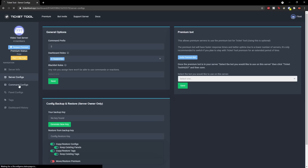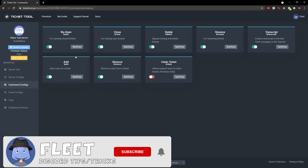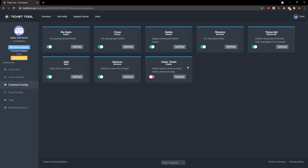If you go to the command configs section, you'll be able to see all the commands the bot can do. These are useful for understanding tickets and different things. You might not need them, but they're all there. I'd suggest not touching any of these as there's not really a need to — but that's where all the commands are.